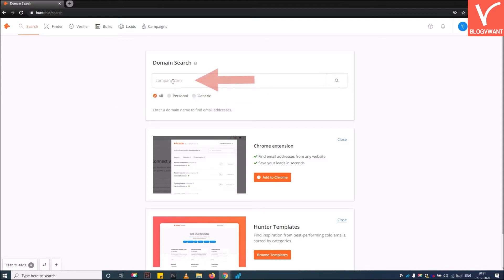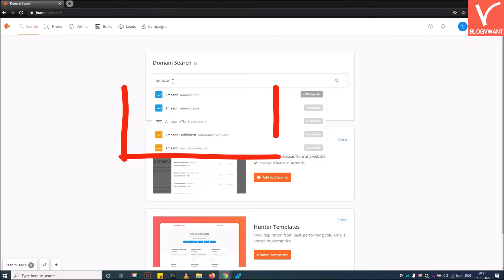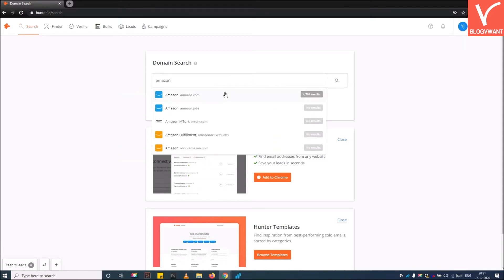Step 4: Enter the domain name. After entering the domain name, it will display a list of all domains related to it.